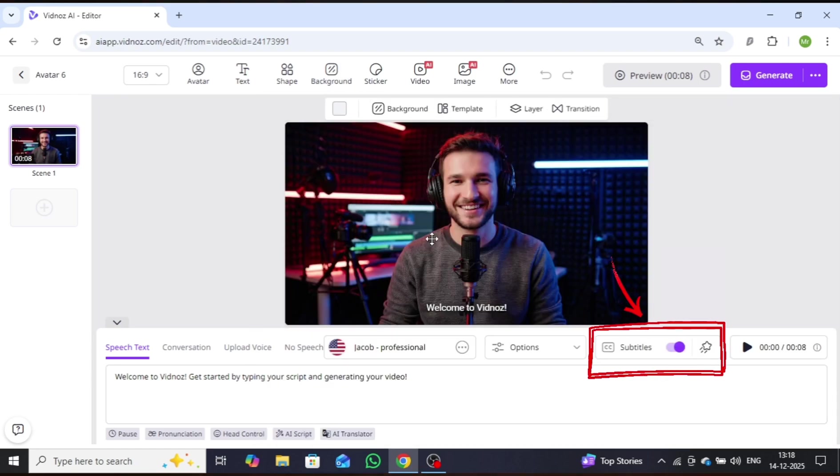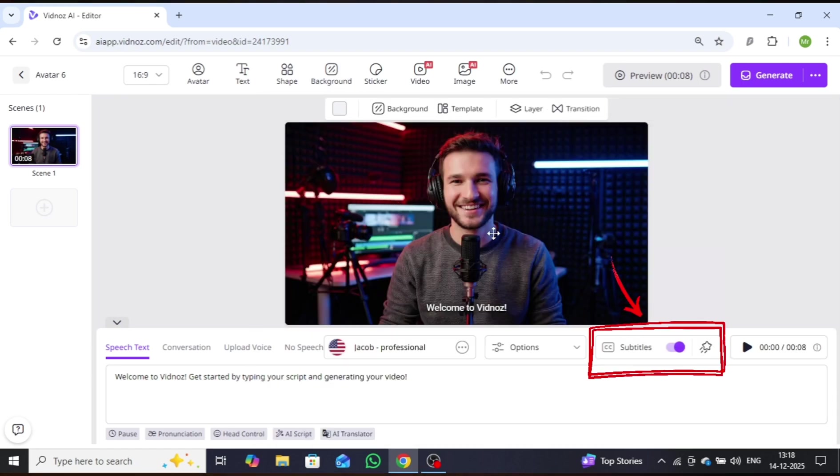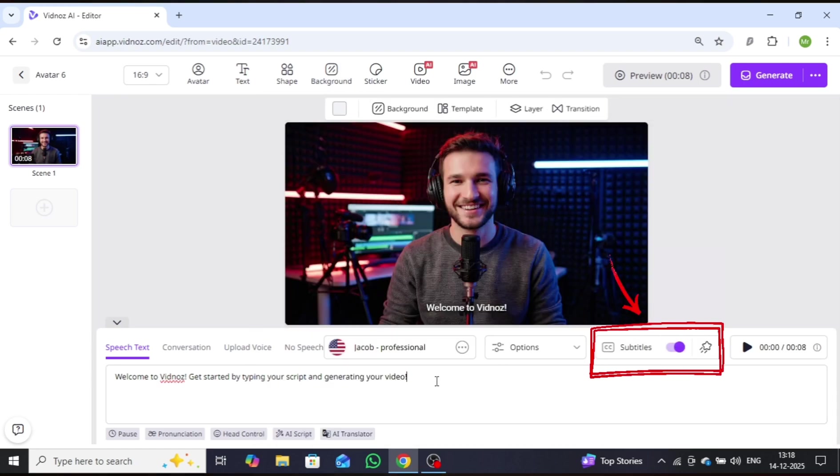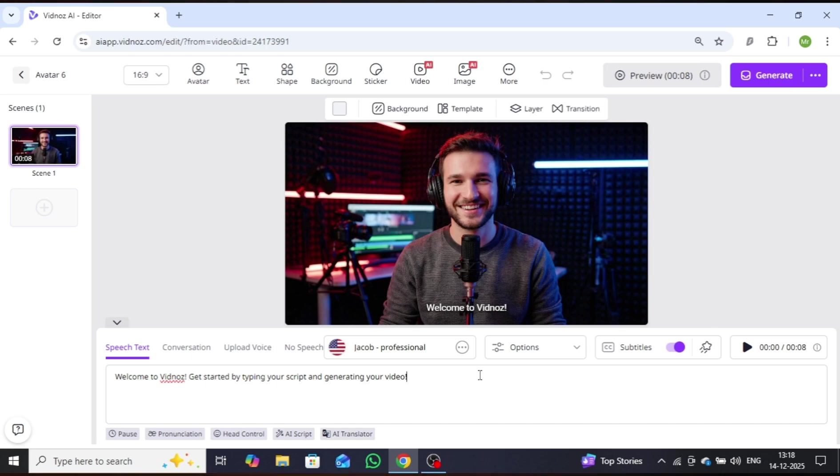To make your avatar video even more engaging, you can add subtitles using the Subtitles option. For now, I'll keep the default settings.